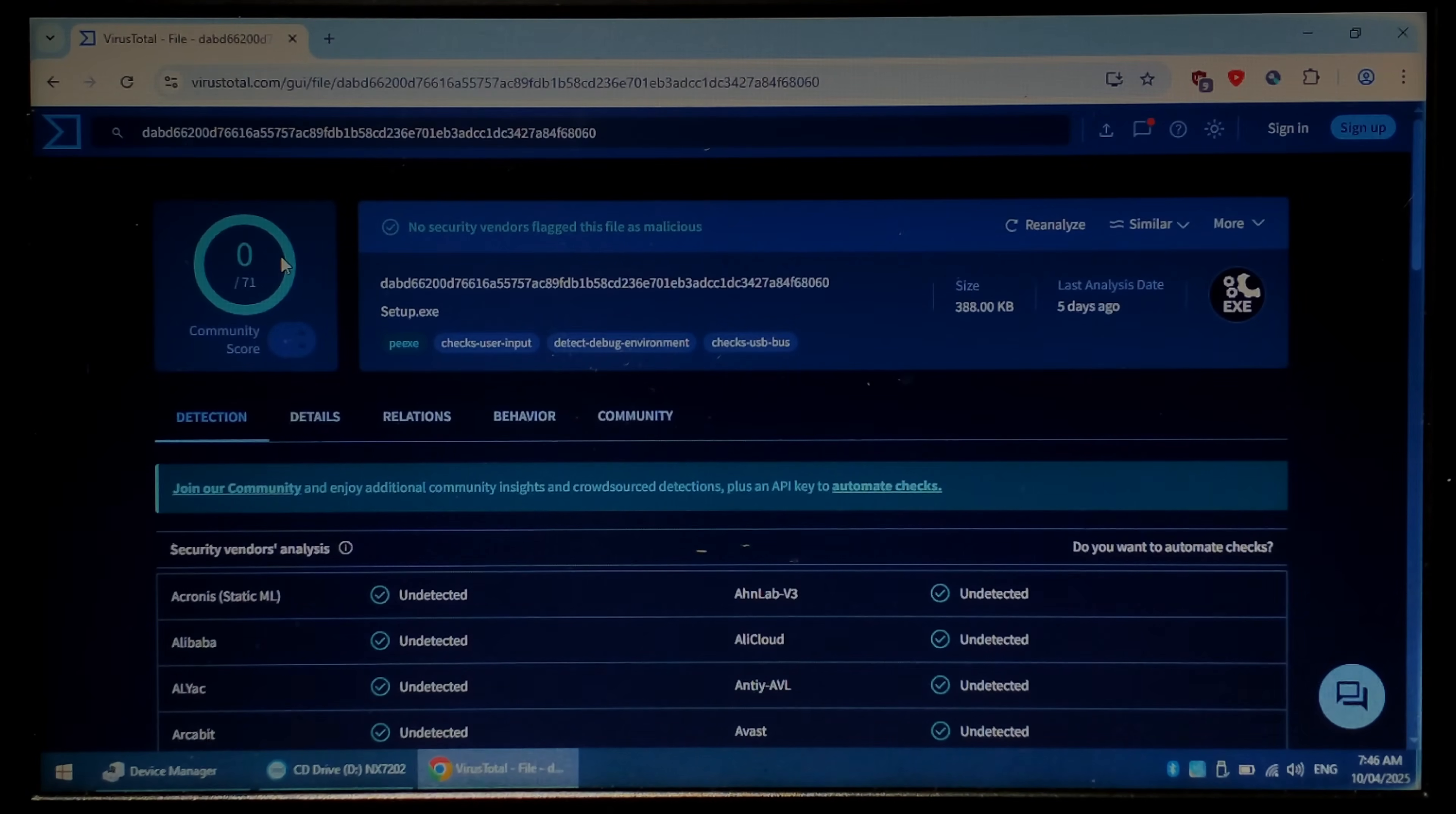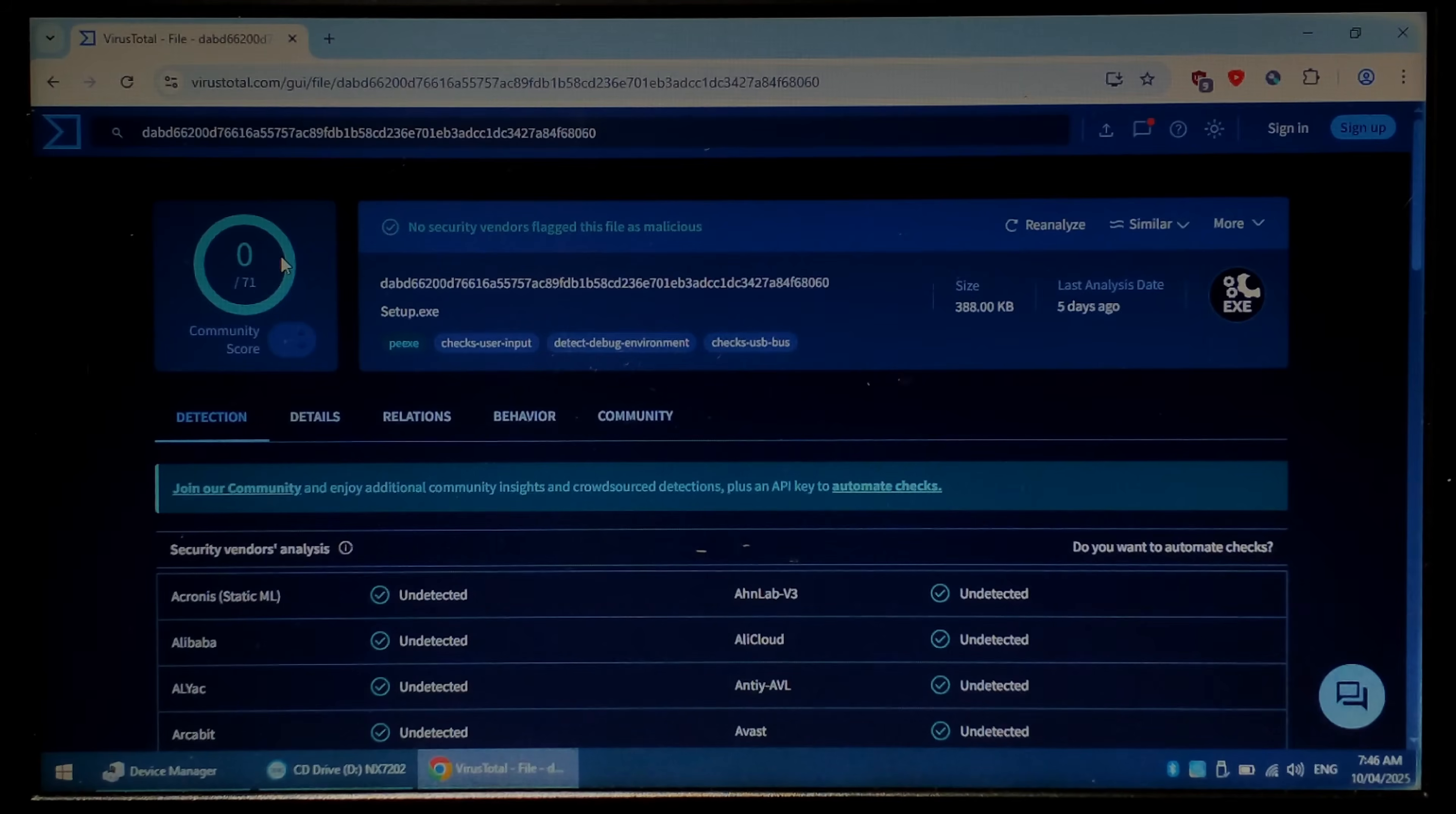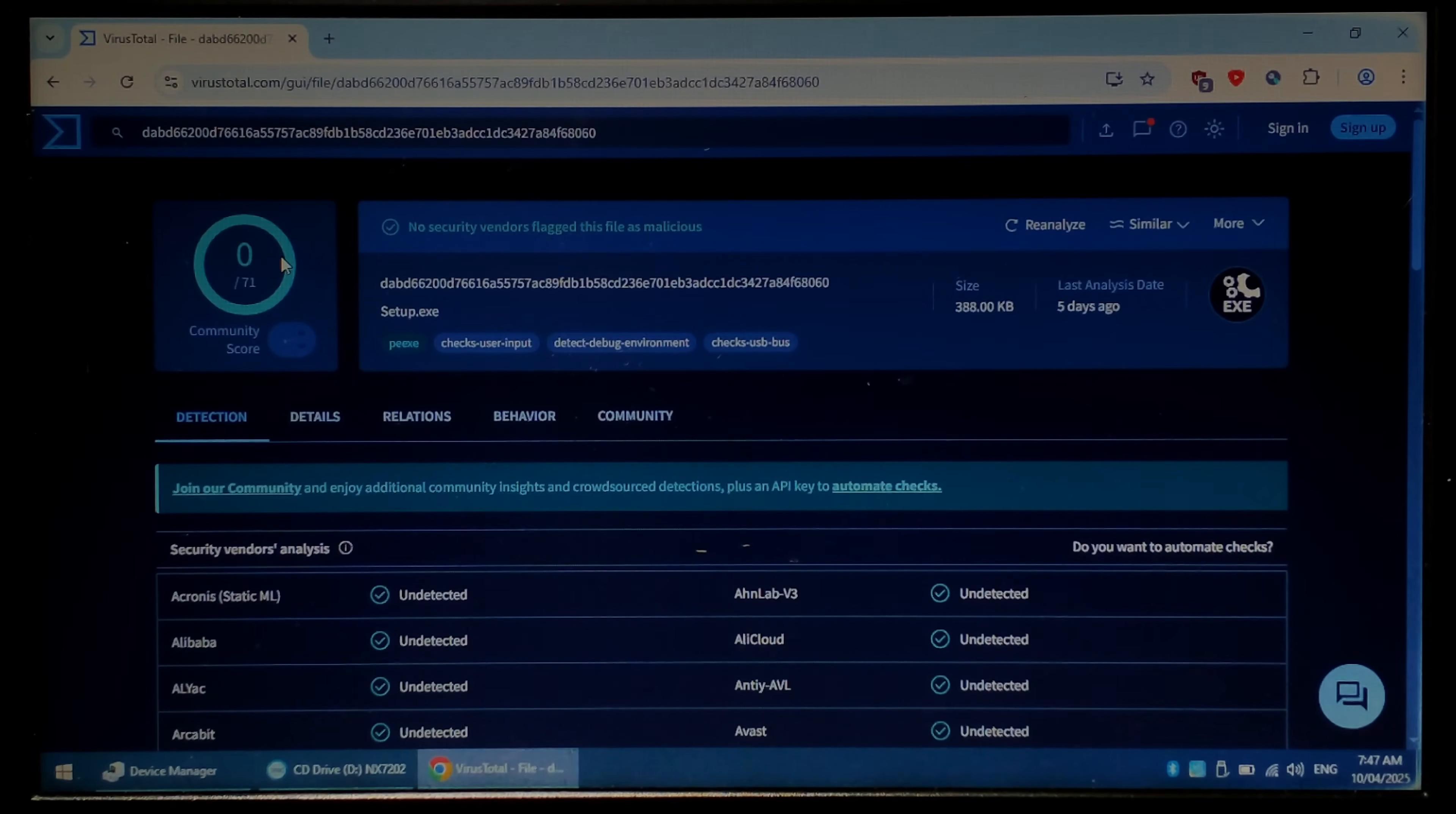So luckily it didn't detect anything malicious inside but it is always a good rule of thumb to never run any exe files that come with things from AliExpress without checking them for viruses first.